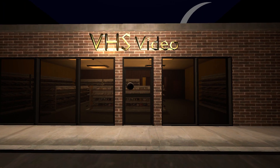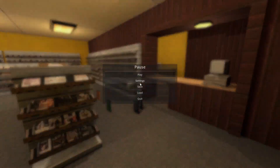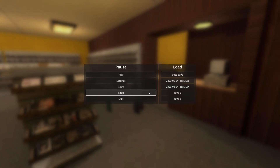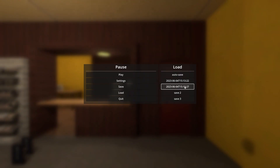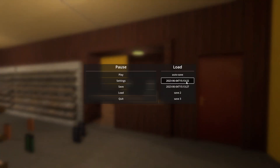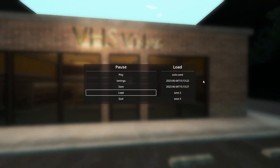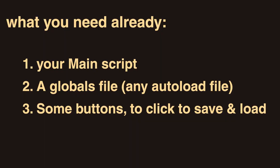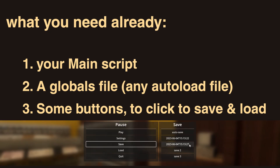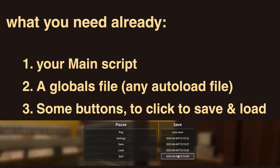You want to set up a save and load system for your game in Godot 4. I'll show you the main steps in setting up this system. This will be saving with the Godot resources themselves. What you'll need before we get into the saves is your main script, a globals file also known as an autoload file, and some way to interact with the save and load functions — buttons work fine, basically whatever way you want the player to actually save in the game.